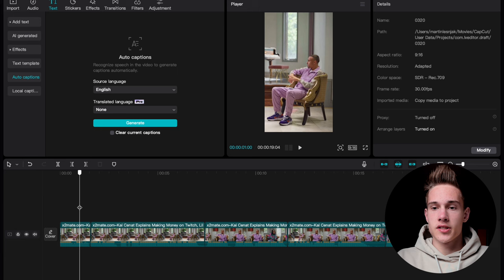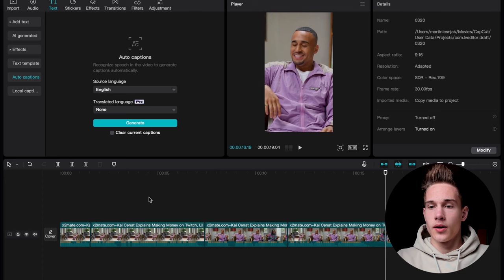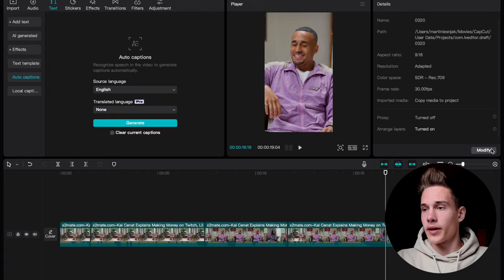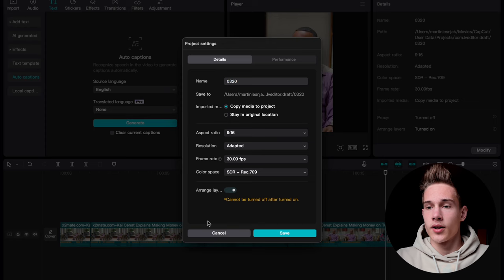First, let me show you where you need to do the cuts on the raw video — on the first second, the seventh second, the eleventh, and the sixteenth. Now let's start working on our hook. Before we do that, go on the right side of the software and click Modify. Here you have all the project settings — the Details tab and Performance tab, but the Details tab matters. Scroll down to the bottom and you'll see a setting called Arrange Layers — just turn this on, but keep in mind that once you turn it on, you cannot turn it off. Just hit Save.